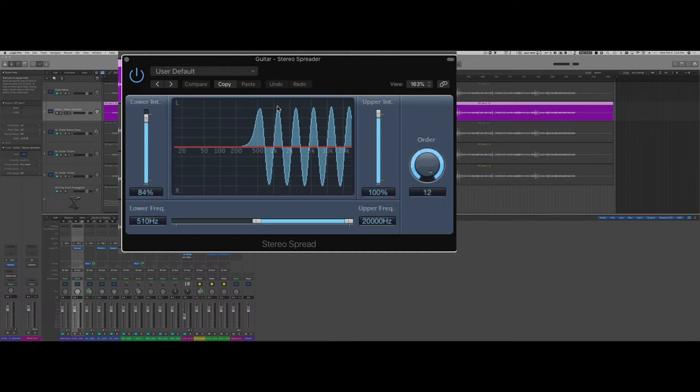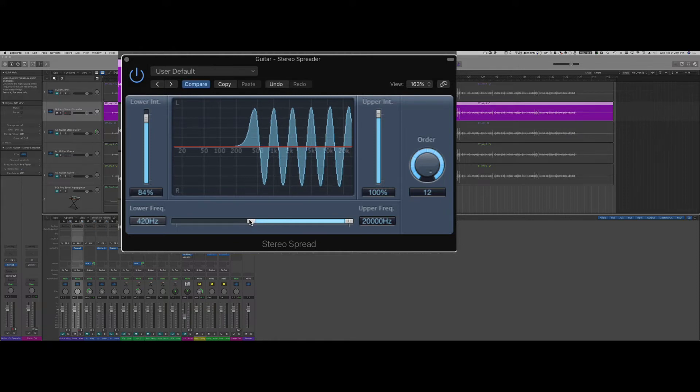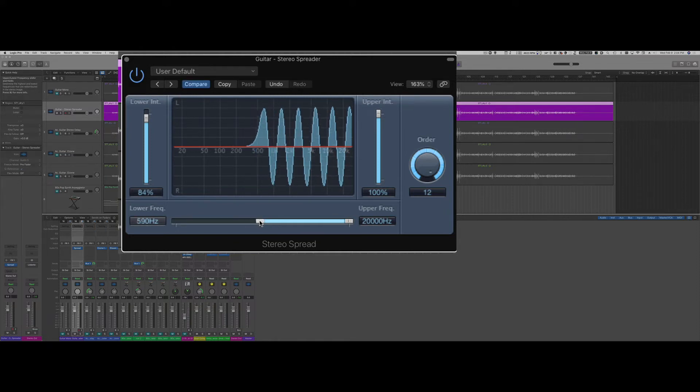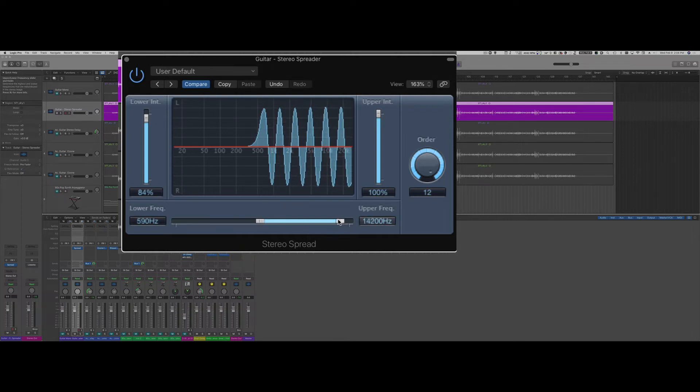Basically this plugin allows me to spread different frequencies and pan them left and right, and down here I can choose the lower frequency from which this effect is going to be applied and the higher frequencies.